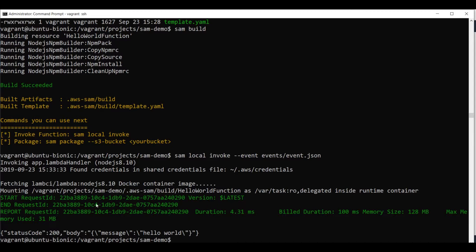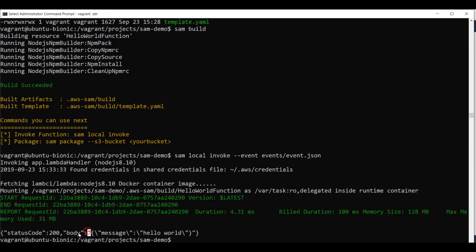We got some details like the duration, the build duration, memory size of the function and the memory used. And in the end, we have the status code 200 and the body of the result, which is hello world.